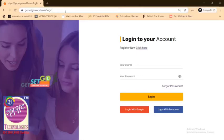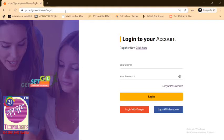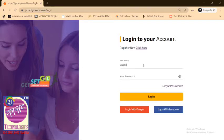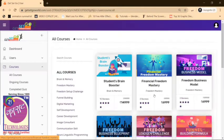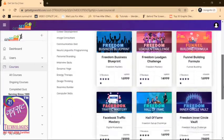Welcome guys. In this short tutorial video, I'm going to show you how you will be accessing your video courses and get your certificates at the same time. As usual, login to your GetSetGo account with your user ID and your password. Click on login.